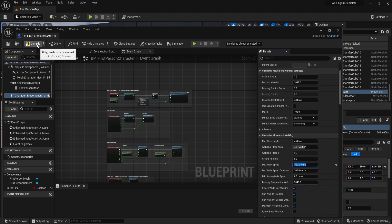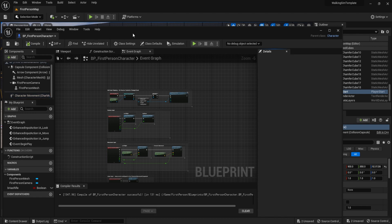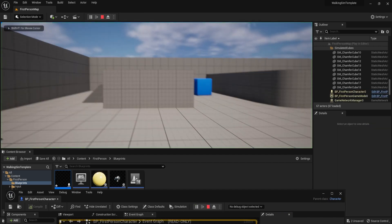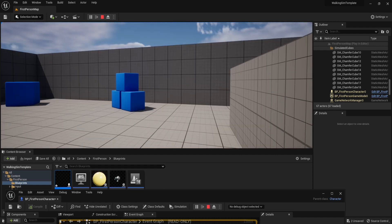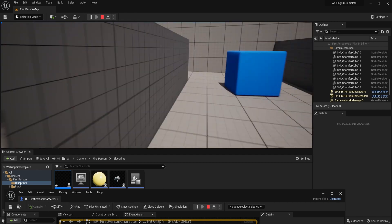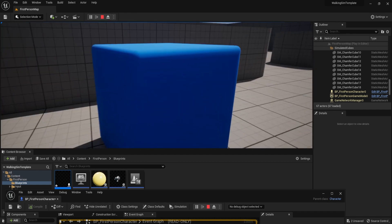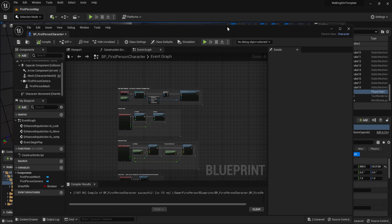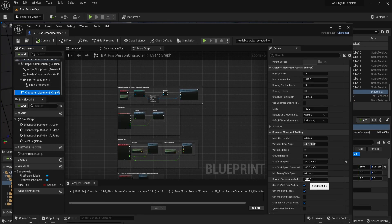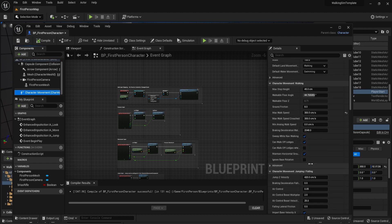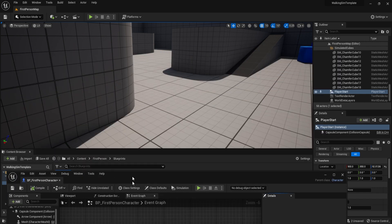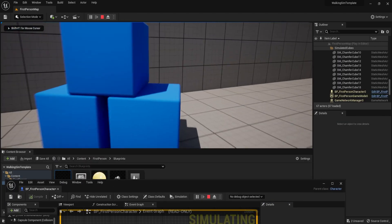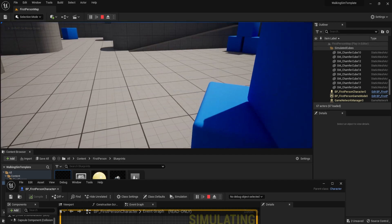By doing that, if we compile our blueprint by clicking the compile button and then click Play, we'll see we're walking at a much slower pace — which is better for a walking simulator. We can also change the jumping speed, because right now we're jumping way too high for a normal person. Within the character movement settings, we scroll down and find Jump Velocity. I'm going to halve that as well and set it to 200. After compiling, we get a much more natural-looking jump.